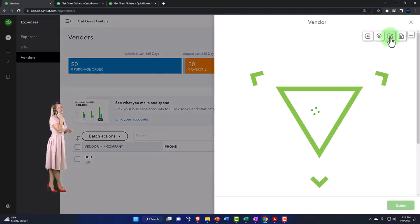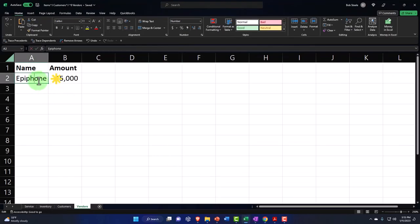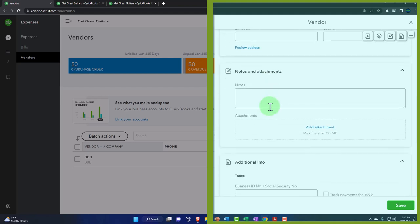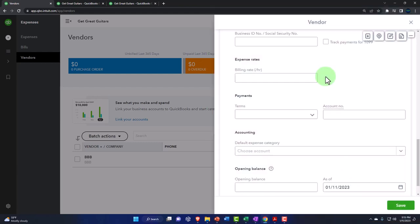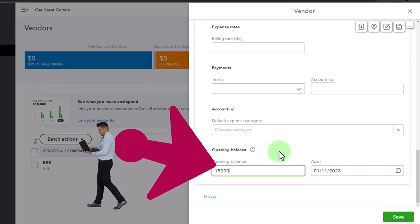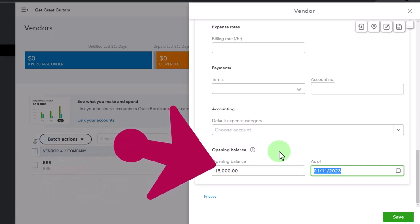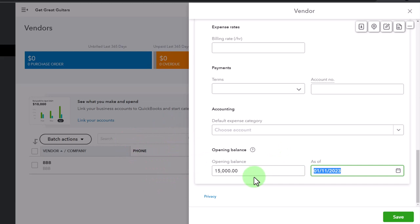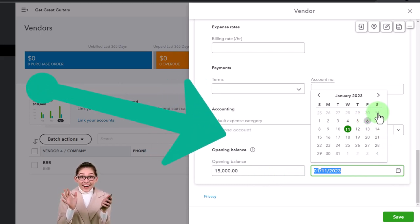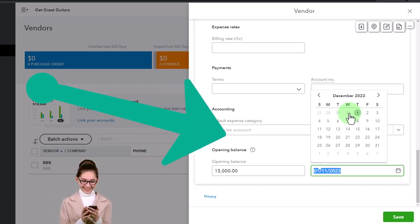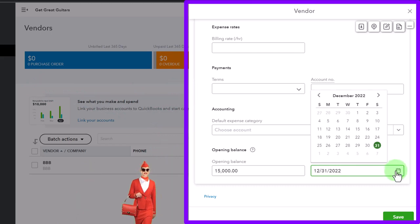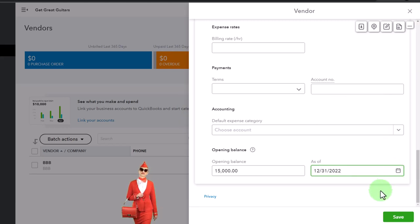I'll select New Vendor and call it Epiphone - that's who we buy our guitars from. Enter the outstanding balance of $15,000. I'm not entering any additional data and won't flag them for 1099. Then I add the opening balance - which I would only do when entering opening balances for a new company file; you don't really use that field after initial setup. I'll click the calendar and enter the date as 12/31/22.